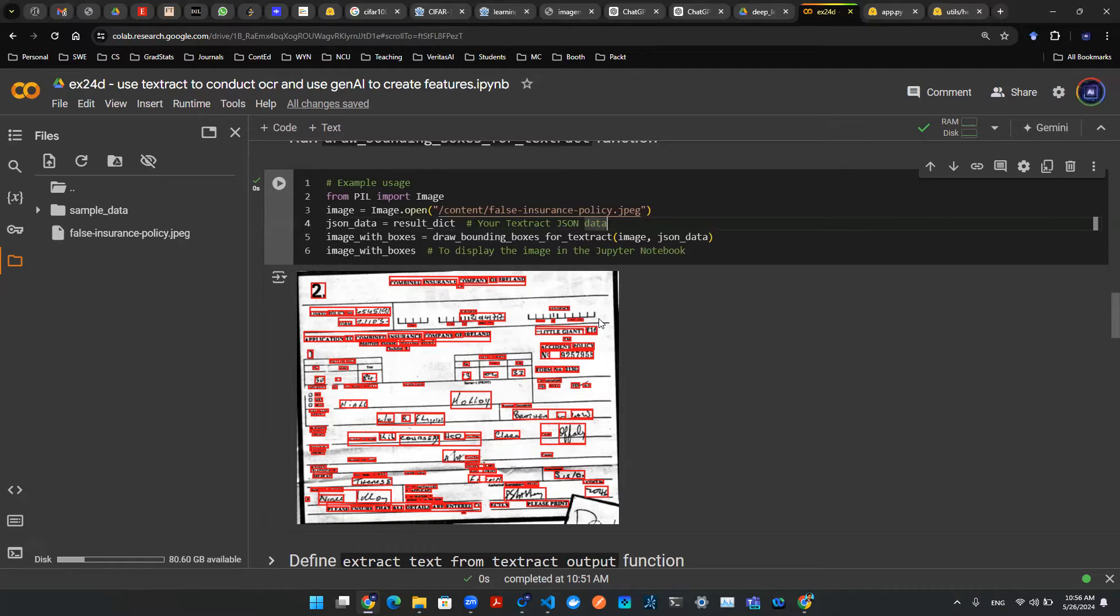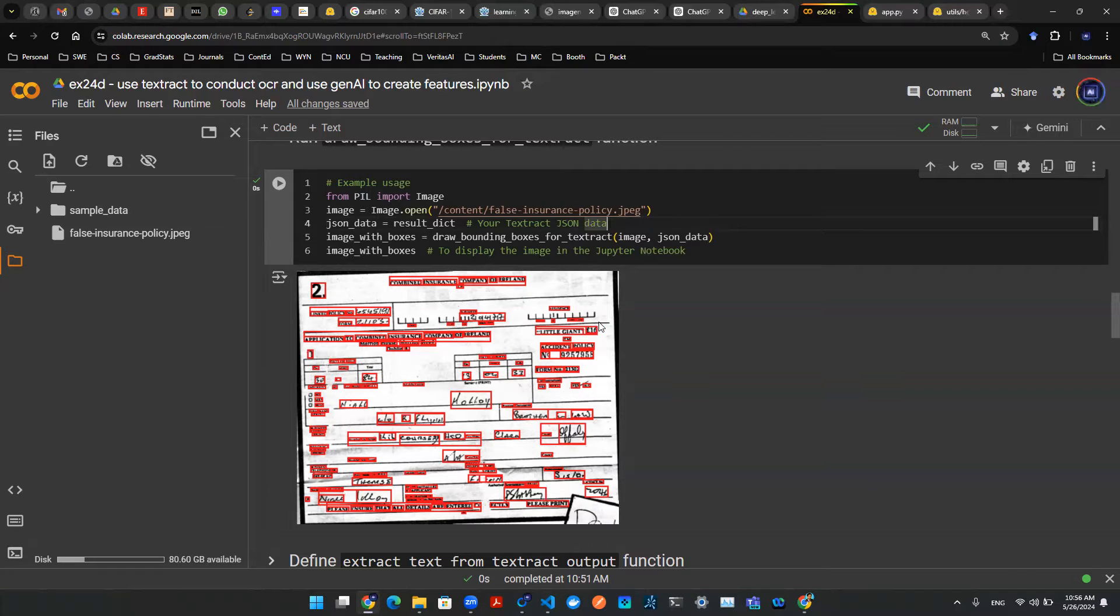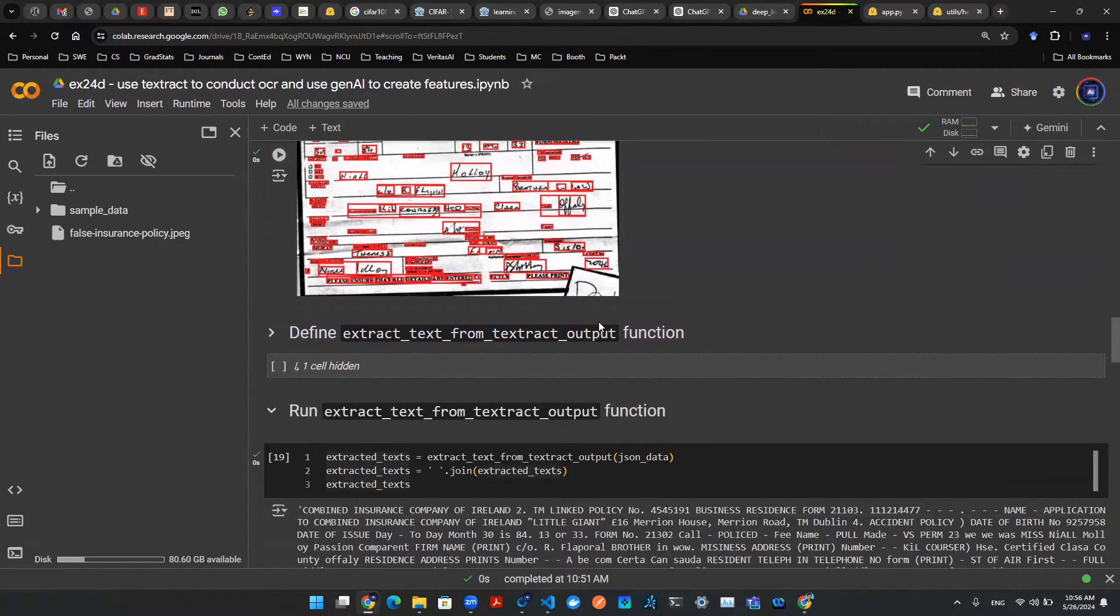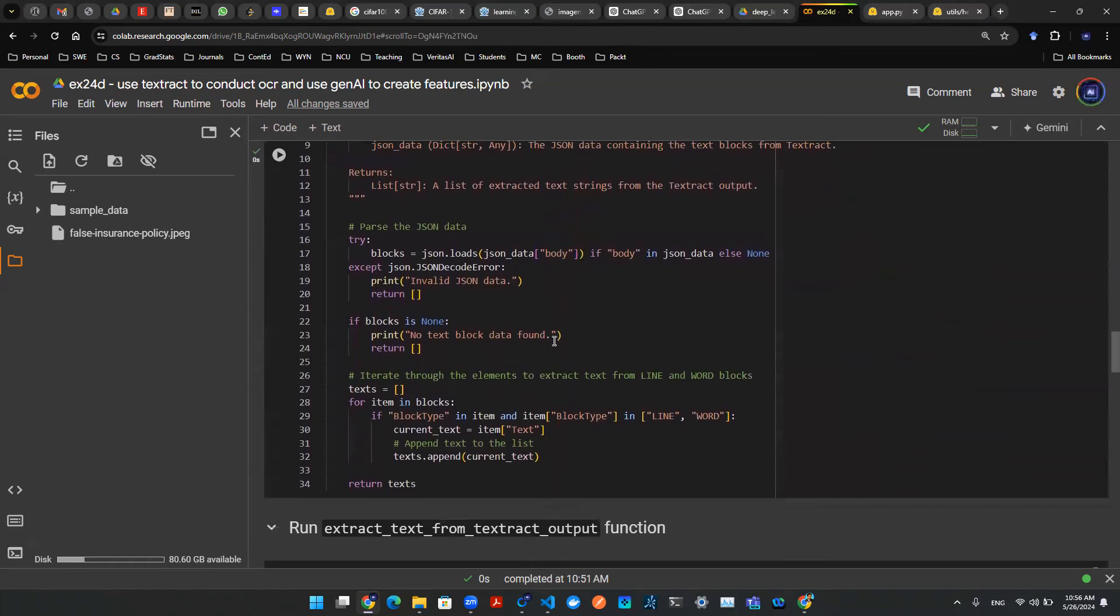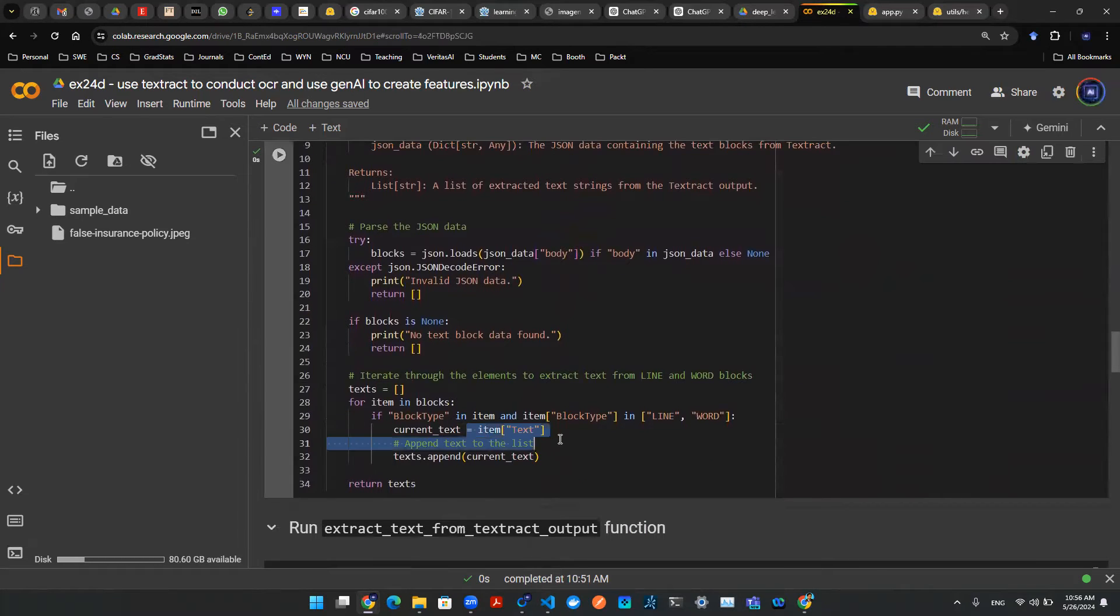Now, the good thing is right now we have GenAI. We have large language model, we have multimodal model. In today's case, we're going to build a simple framework to use large language model to do the extraction for us. So how does that work? Well, let me show you what the function looks like.